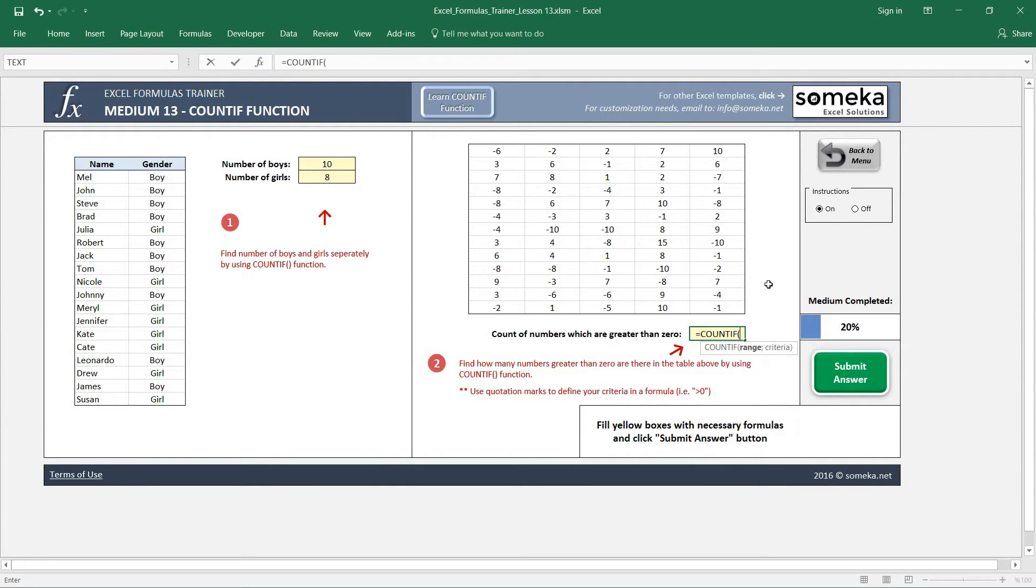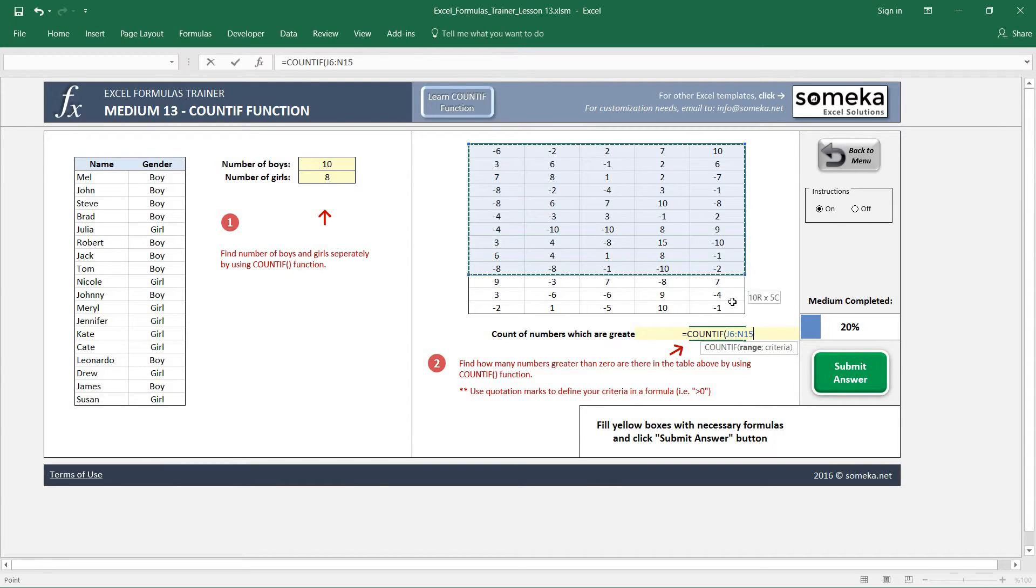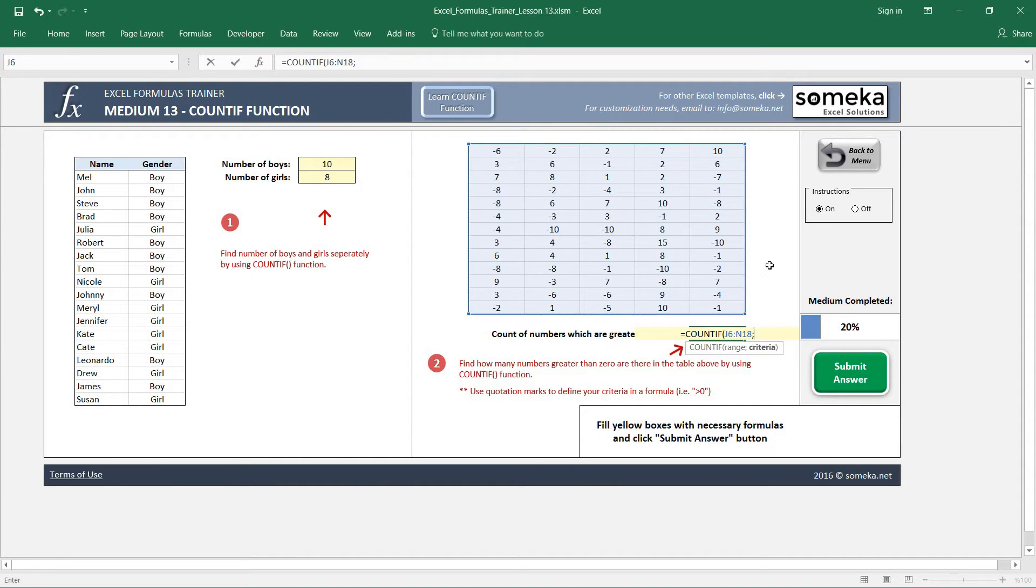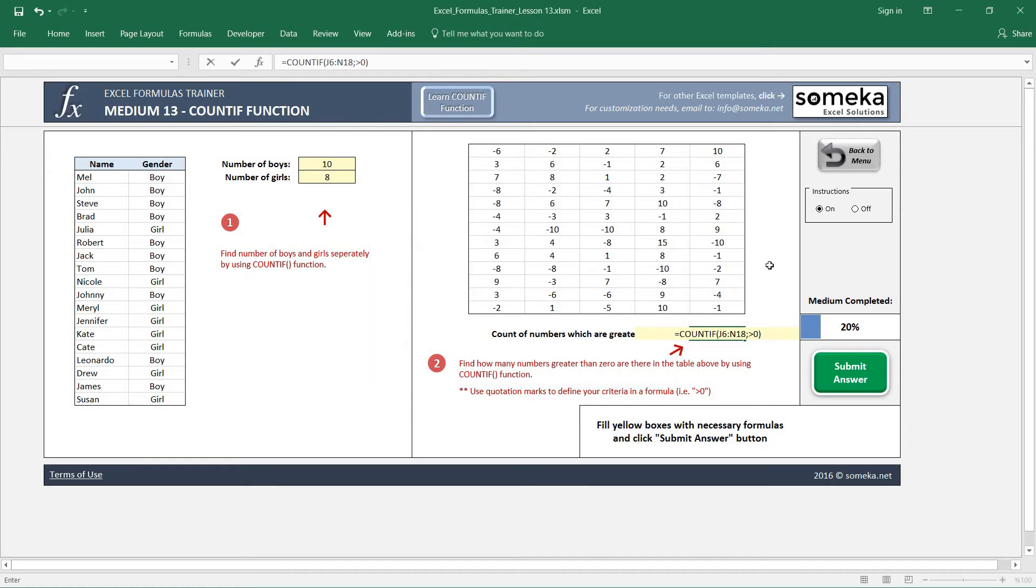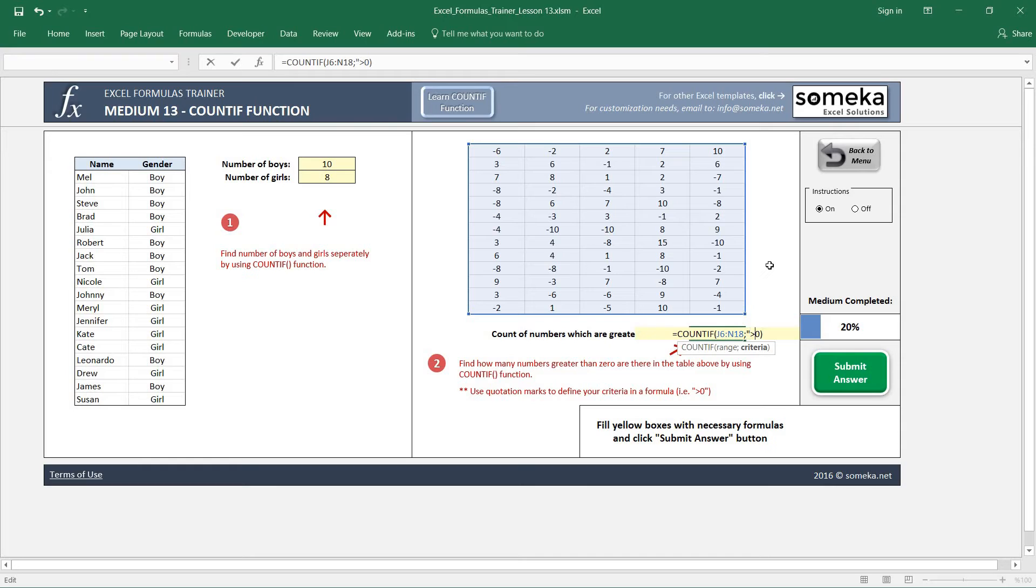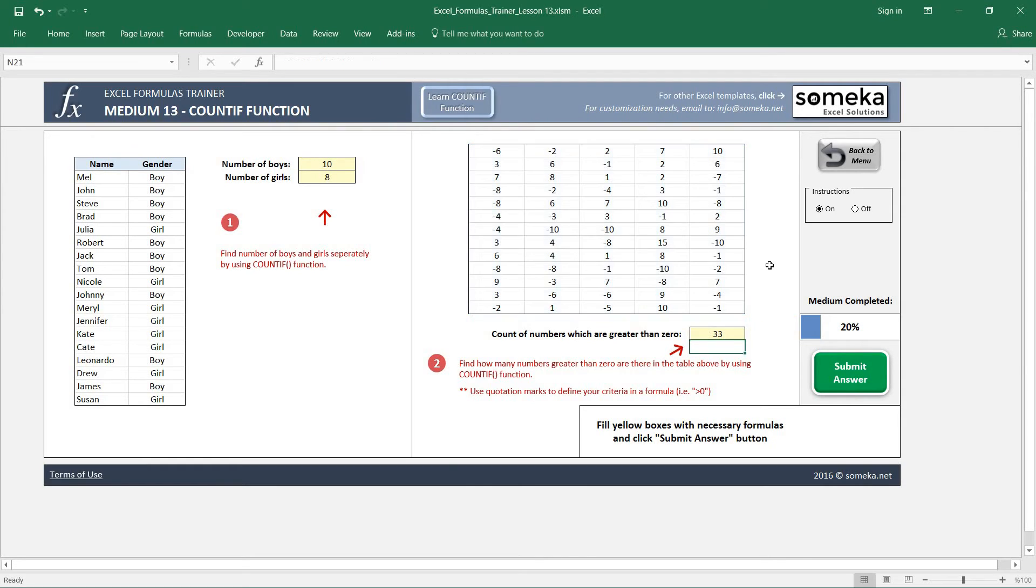And our criteria is—we cannot write criteria like 'bigger than zero'. In order to write the criteria, we have to put it in quotation marks like this. So we have 33 numbers which are greater than zero. So let's submit our answer.